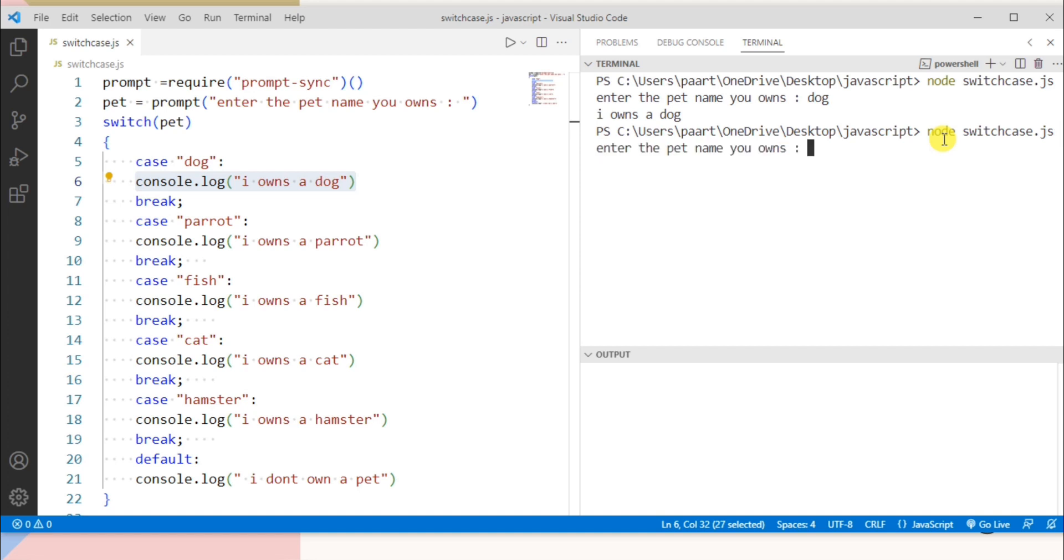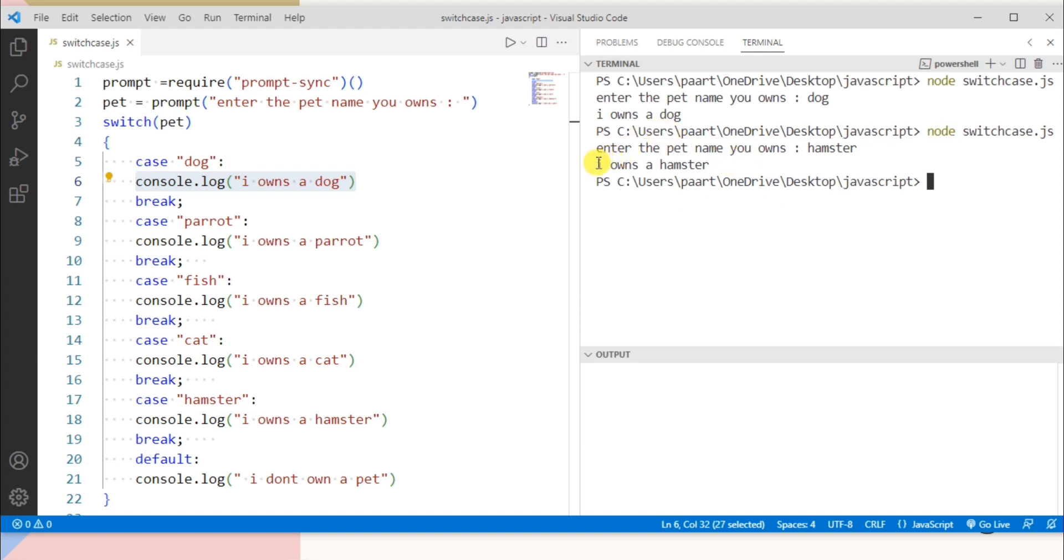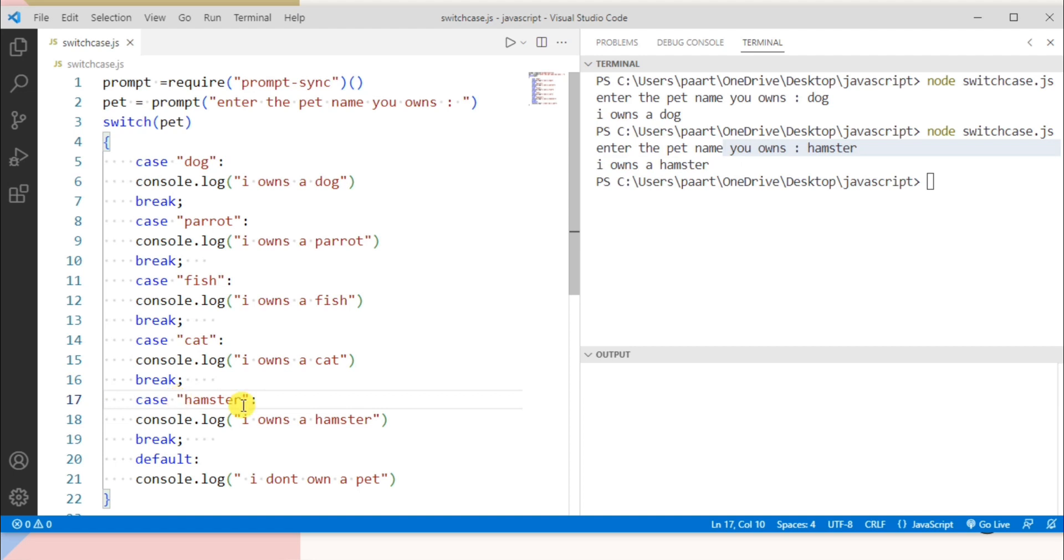And take another example. Now let's write hamster. On clicking the enter button we can see the output as I own a hamster. Because this case value is matched with the entered value.